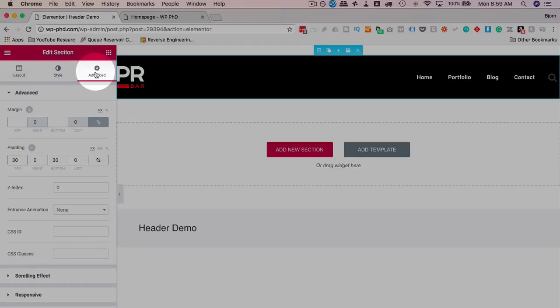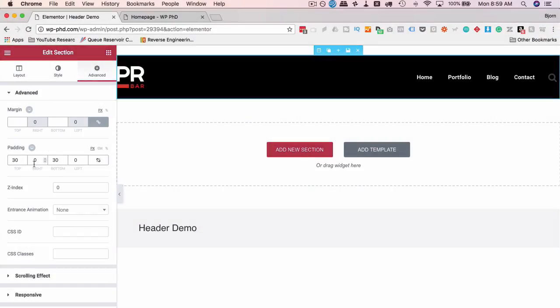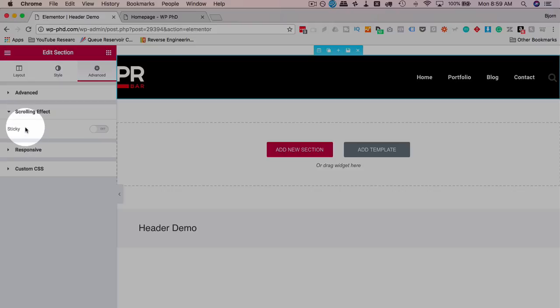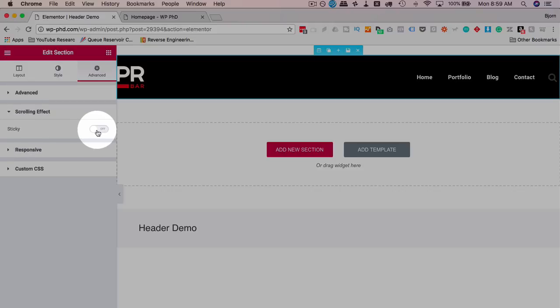If you click on Advanced, and we go to Scrolling Effect, we can turn Sticky on right there.